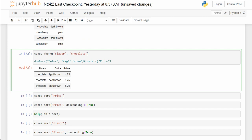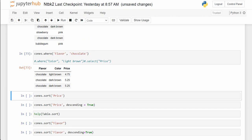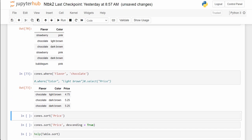So we do cones.where('flavor', are equal to 'chocolate'). Notice what it does — it goes into the flavor column, finds all the chocolates, and only produces those rows. And all the data is still there even though we did some work with the table.